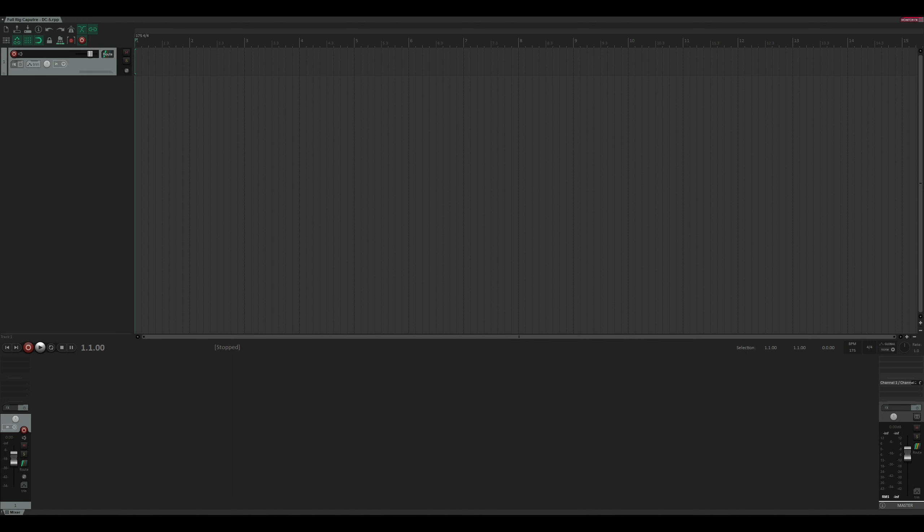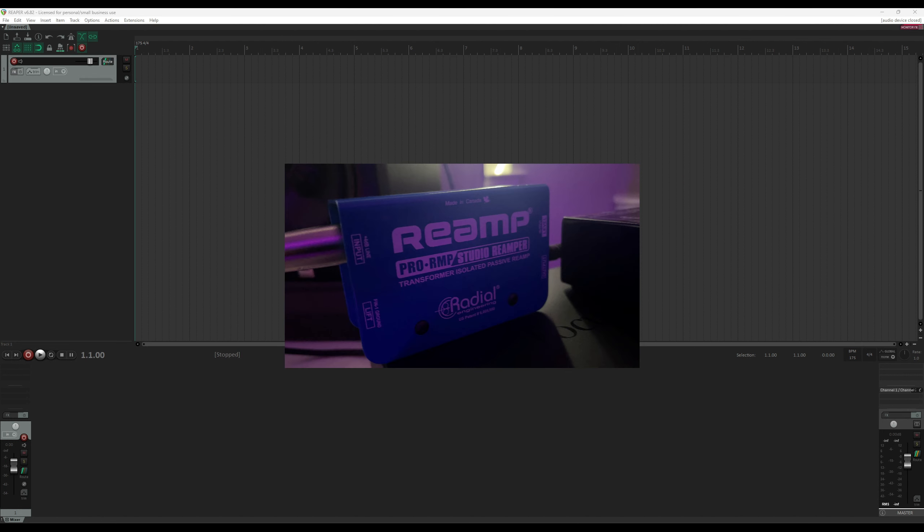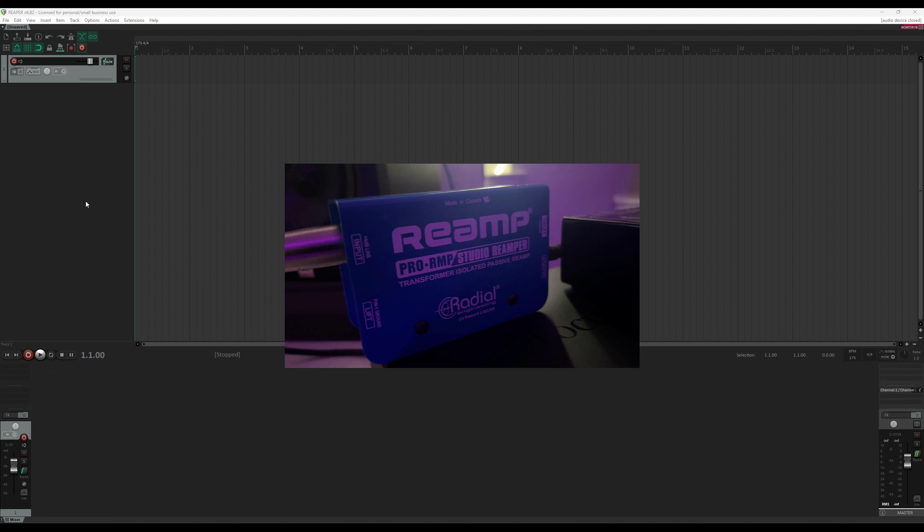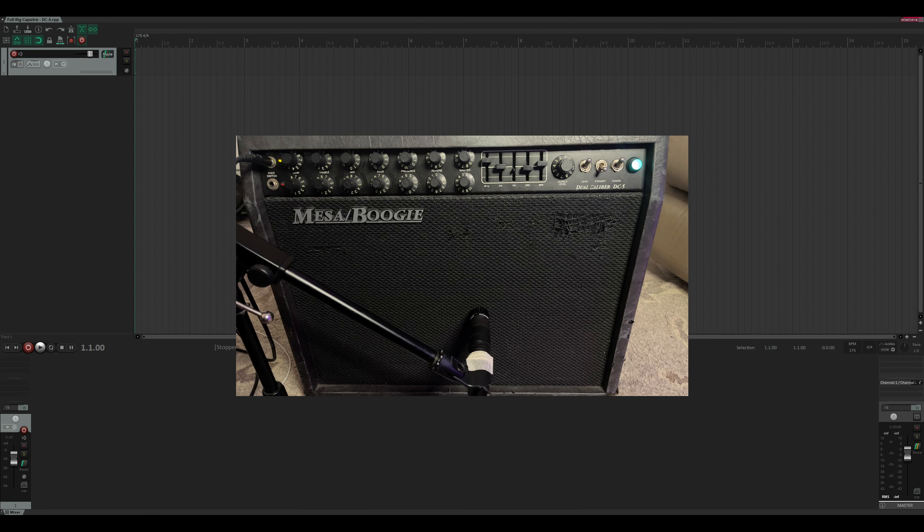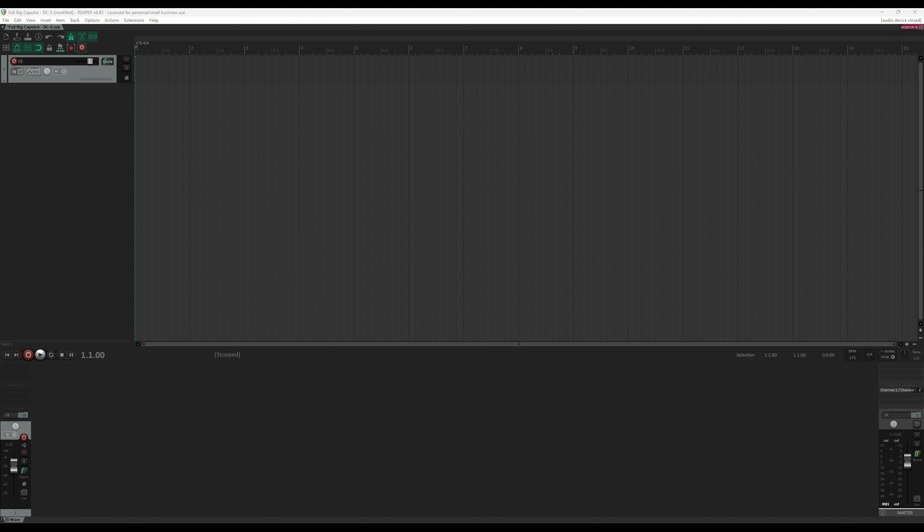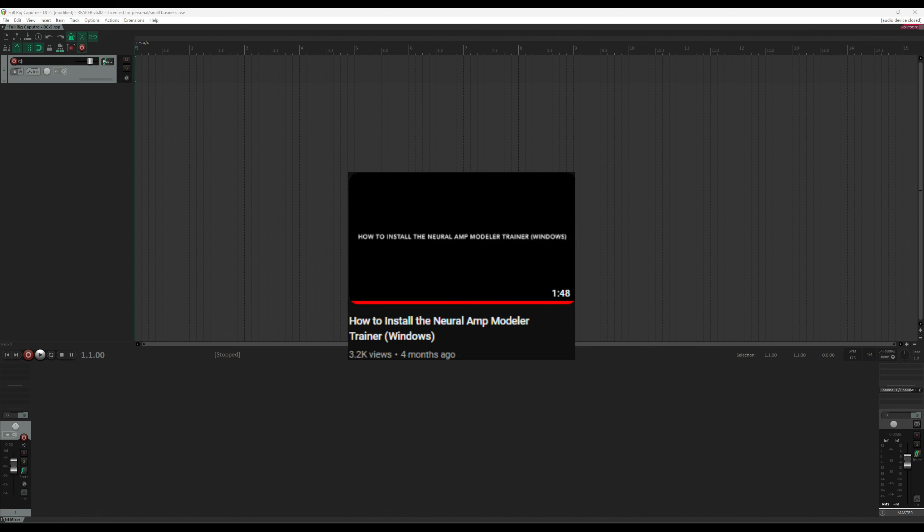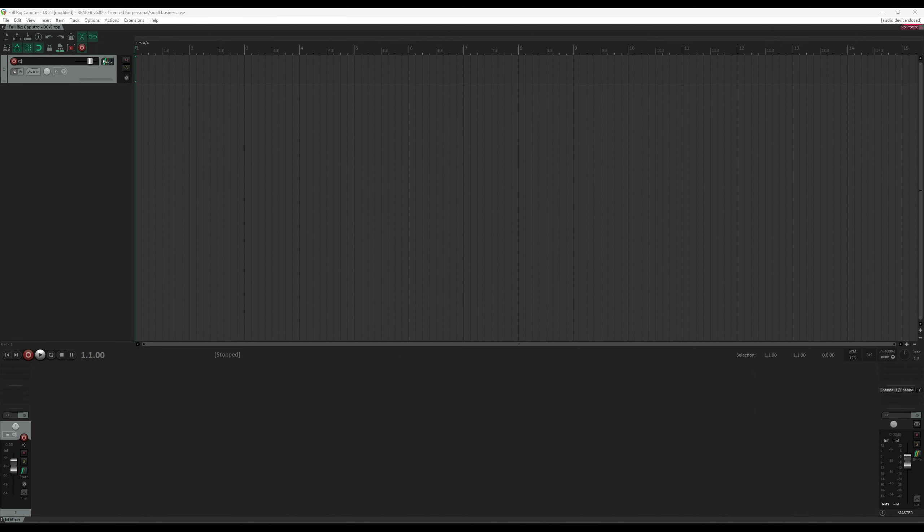For this tutorial, we're going to be using Reaper. We're obviously going to need an amp, a speaker, whether it's a combo or a separate cabinet. We're also going to need a reamp box. In my case, it's the Radial Pro RMP, which I modded to have Unity gain, but any reamp box should do. We're going to need a microphone. I'm assuming that you already have an interface and have some basic knowledge of how to operate your DAW. I'm also going to assume that you have the trainer already installed. If you need assistance with that, I'm going to link to Steve Atkinson's, the creator of NAM's video, on how to set that up.